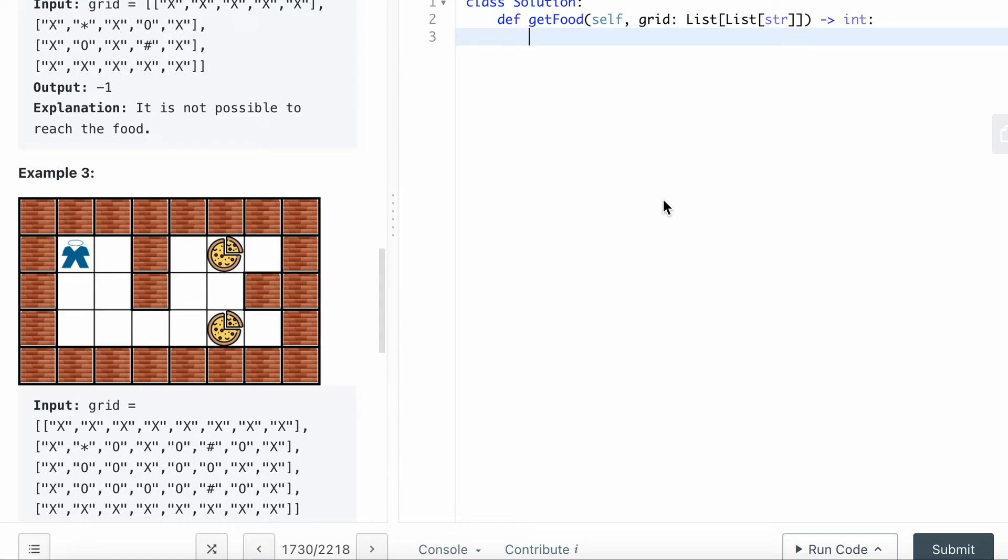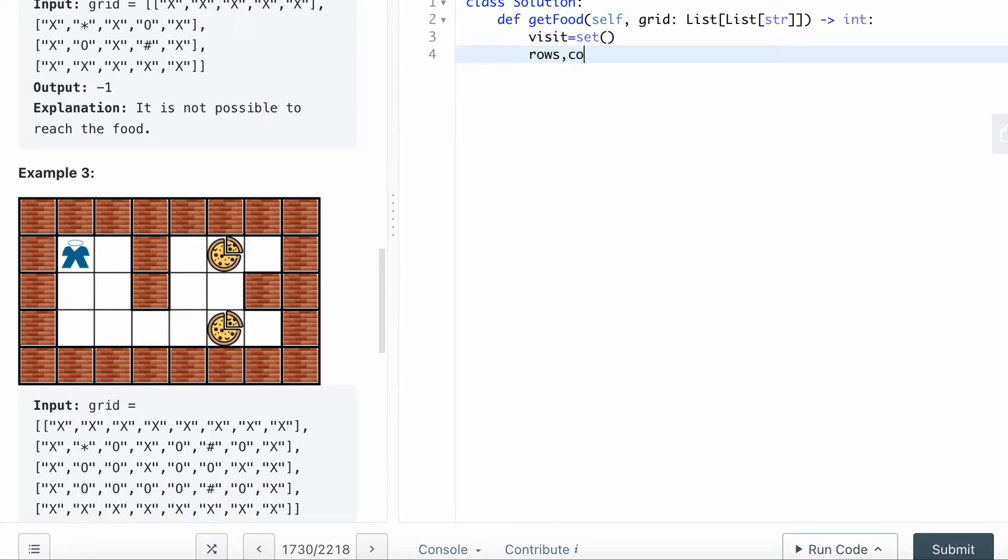I'm going to show you how to do this in code. I will use a visit set to put the cells that I have visited there already.